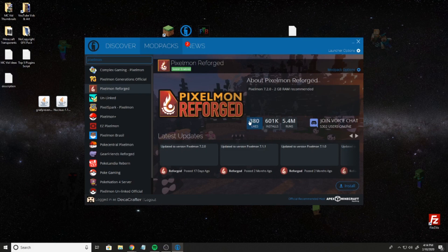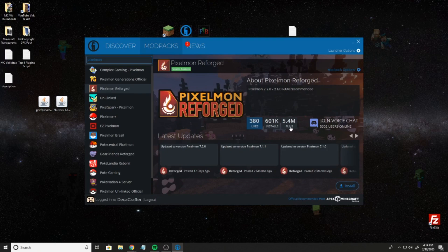It's going to have 380 likes or more, 601k installs or more, and 5.4 million runs. Next thing I want to do is hit install.